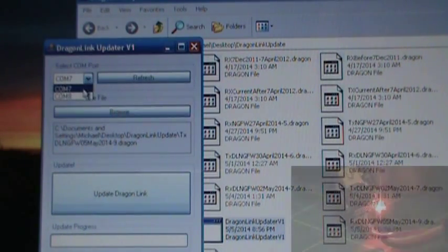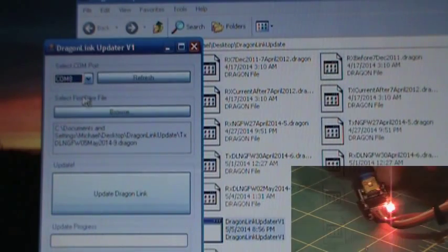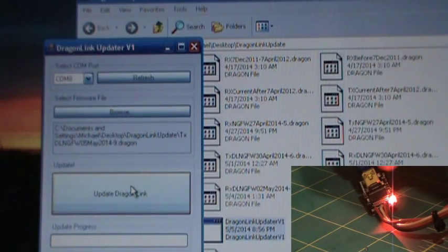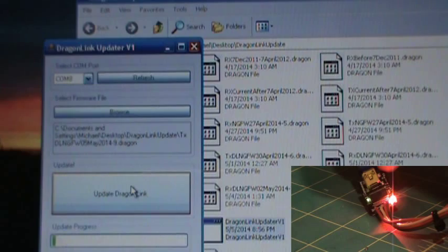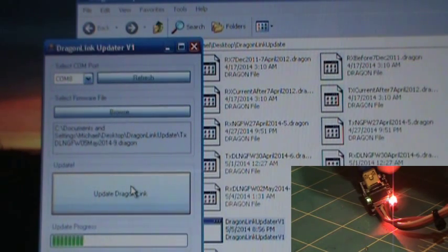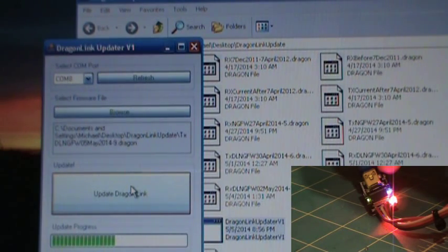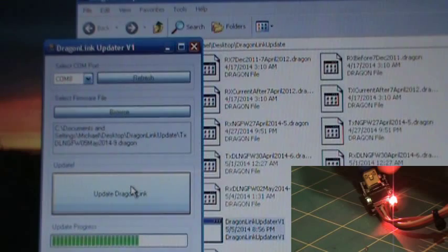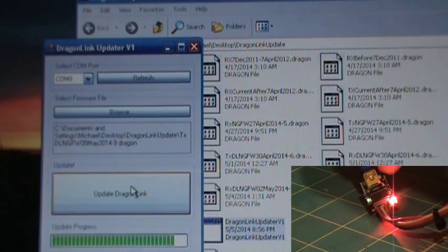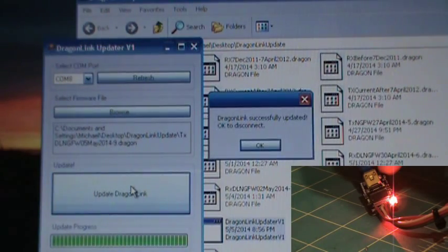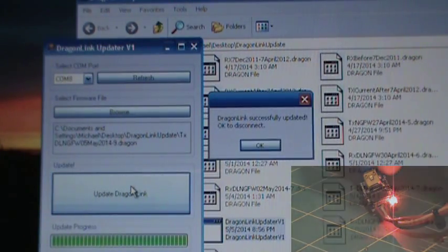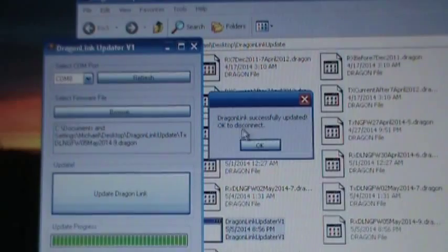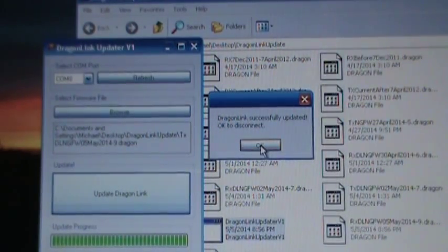So, now that we've got the plug plugged into the data port of your TX, I just want to make sure I pick COM8 here, and update DragonLink. And you'll see a status bar creeping across the bottom. That just indicates that it's flashing. And then you'll get DragonLink successfully updated. Okay to disconnect. You can hit okay.